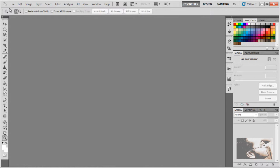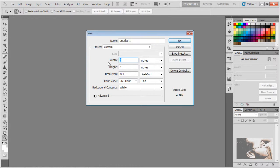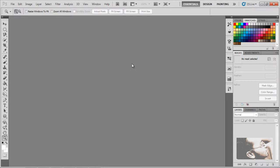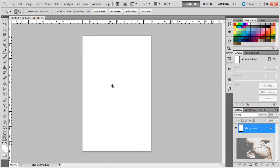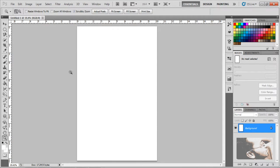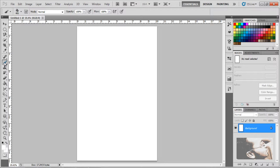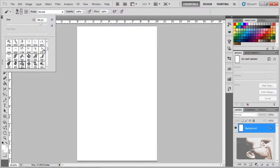Coming back to Photoshop, click on File, take a new file — take 640 by 480. Click OK. We will get a new file. Come into the Brushes panel. You can see the Brush Tool here. Click on the Brush Tool — you can see default brushes are already loaded.